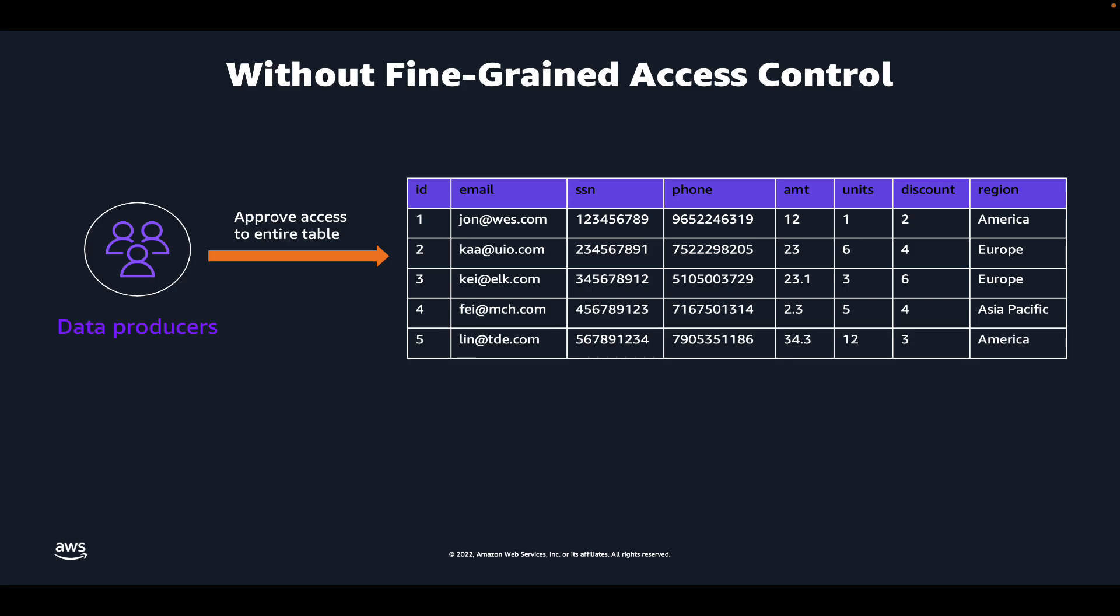But what if you have some sensitive columns in your data assets, such as email, phone number, or social security numbers of customers? All of this is sensitive information that you may not want to share with the data consumer. Similarly, you may have data from different regions, like Europe and America, and you only want the data consumer to be able to access the data for America.